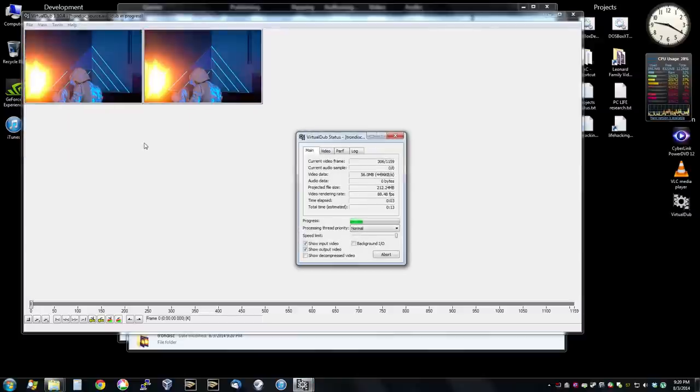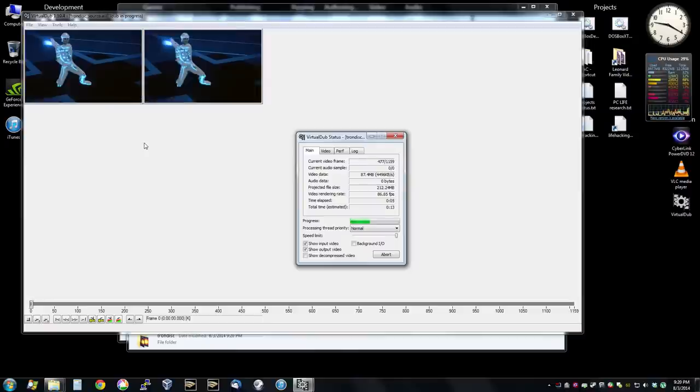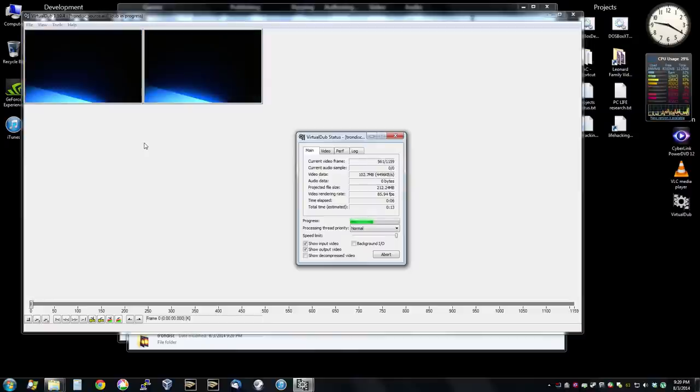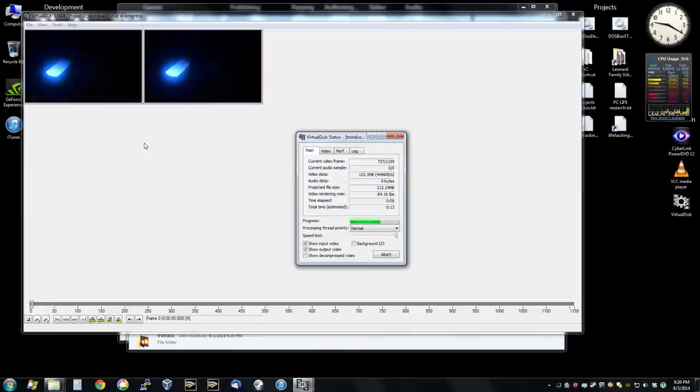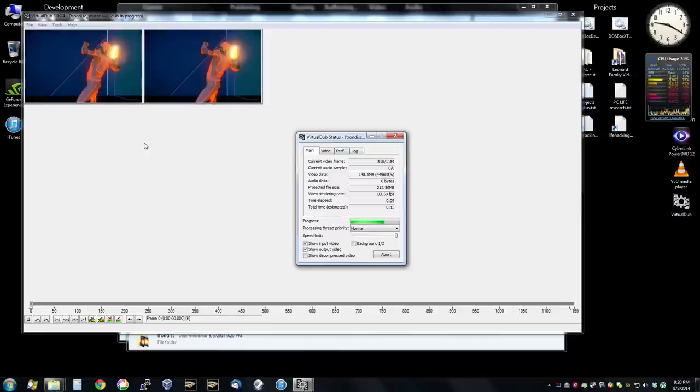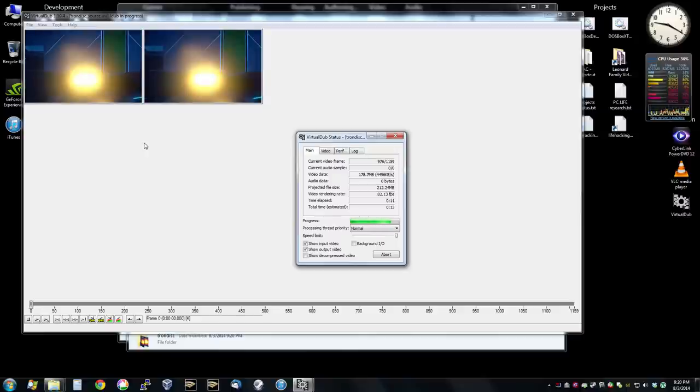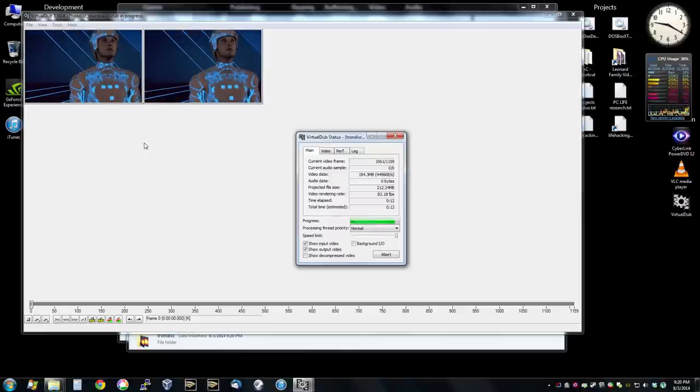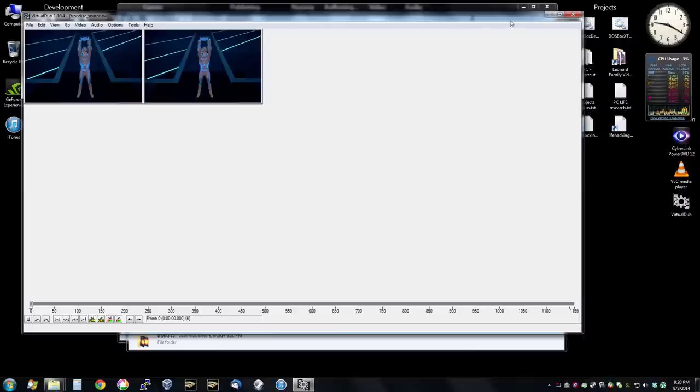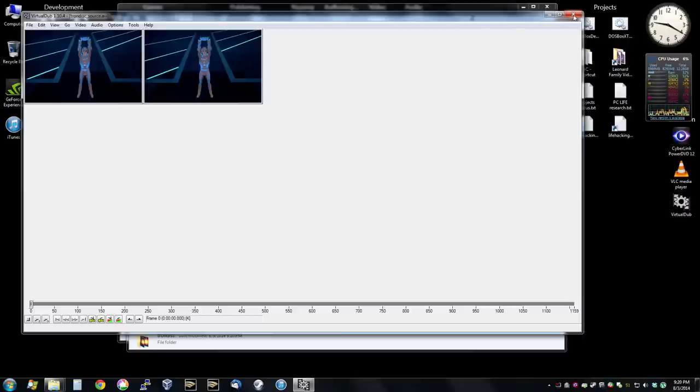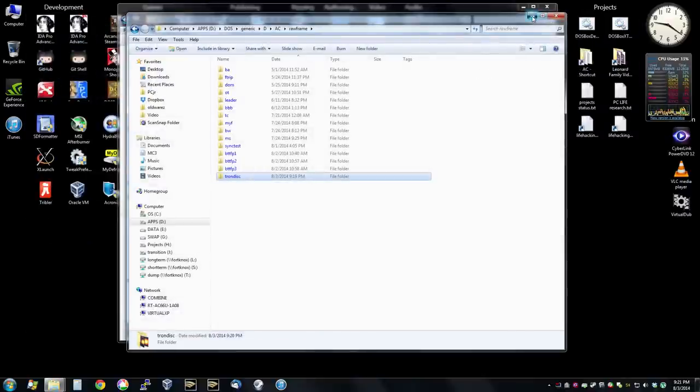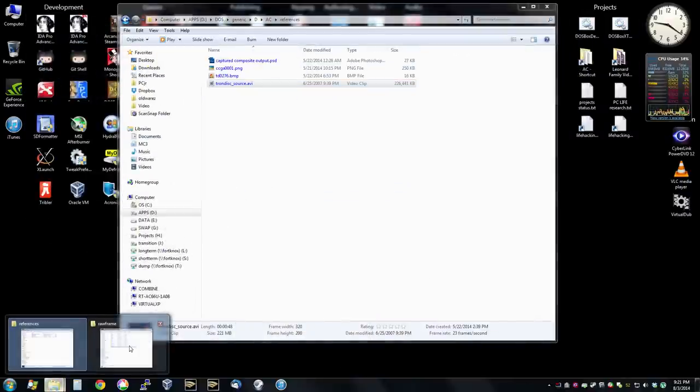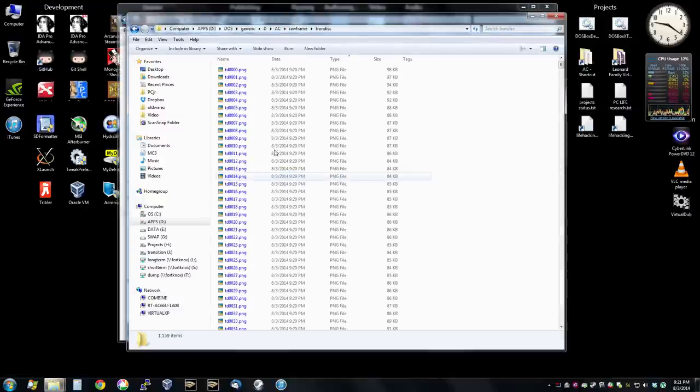And then what we have to do with these exported frames is we have to convert them to a very specific format. The format is either no dither or an ordered dither. You cannot use a Floyd Steinberg dither for this. It has to be ordered or it has to be no dithering at all. And it has to follow a very specific color palette. The color palette in particular - now let's see actually, let's check that. Did it in fact create our frames? Yes it did.